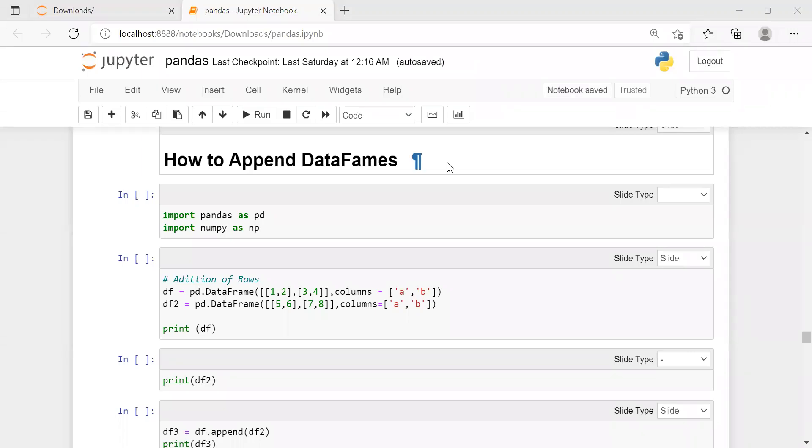Hello internet, Paragavan here. In this video, we will see how to append two data frames.